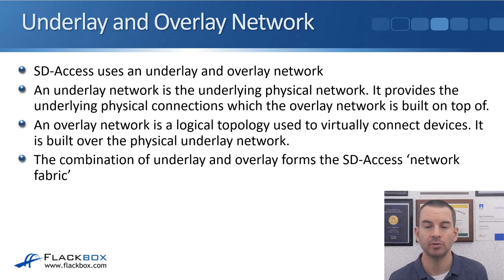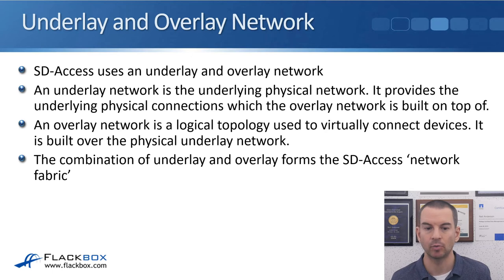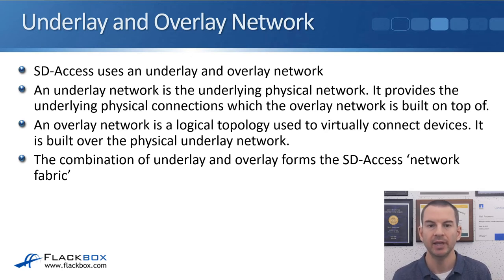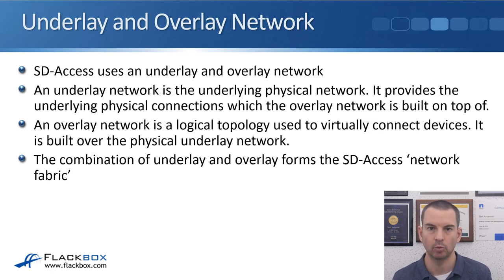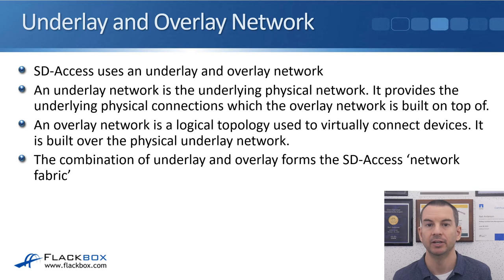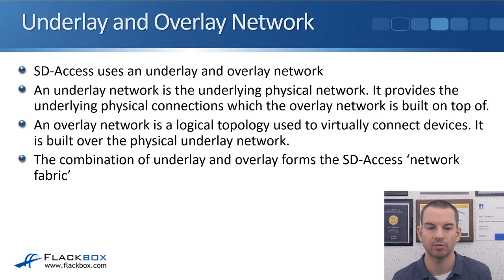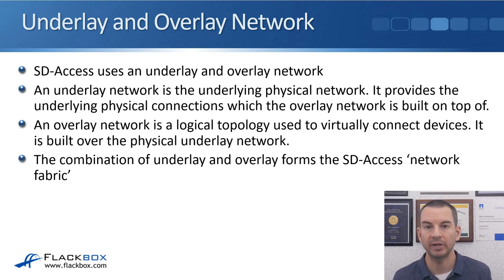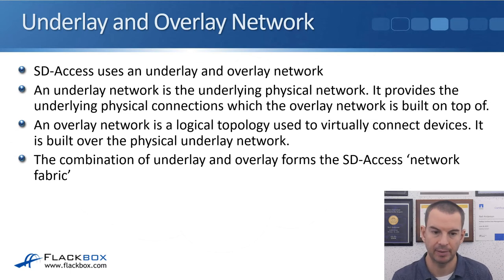SD-Access uses an underlay and overlay network. An underlay network is the underlying physical network for the solution. It provides the underlying physical connections which the overlay network is built on top of. An overlay network is a logical topology used to virtually connect devices. It is built over the top of the physical underlay. The combination of underlay and overlay forms the SD-Access network fabric.